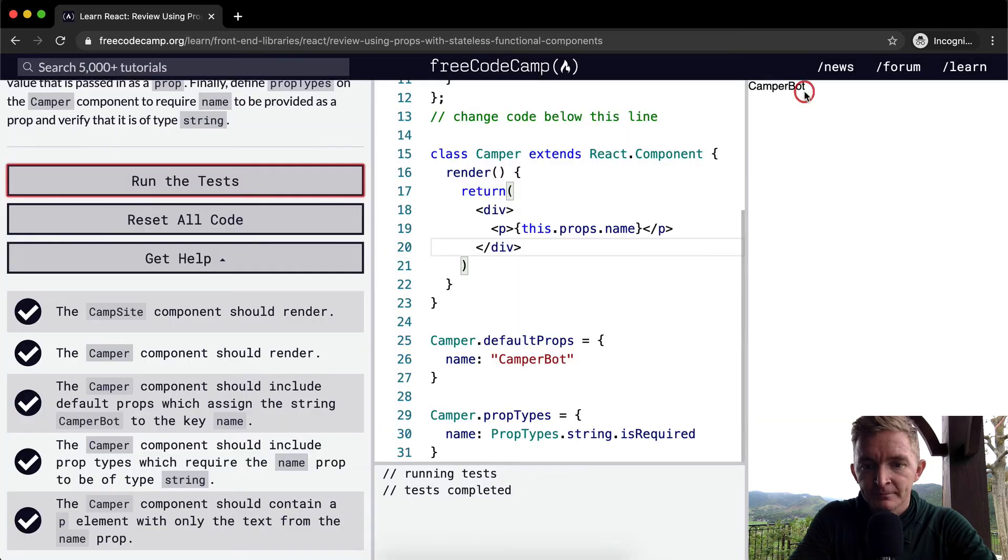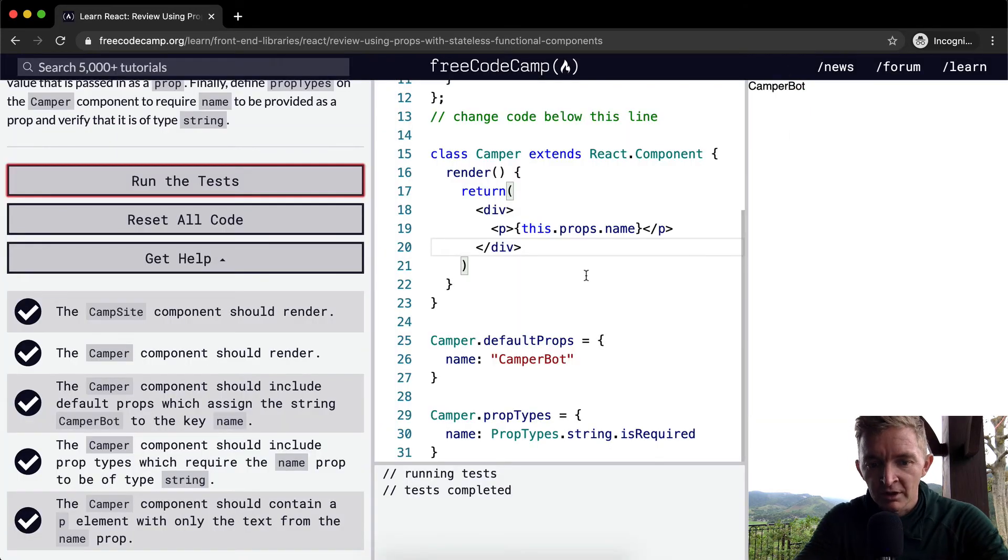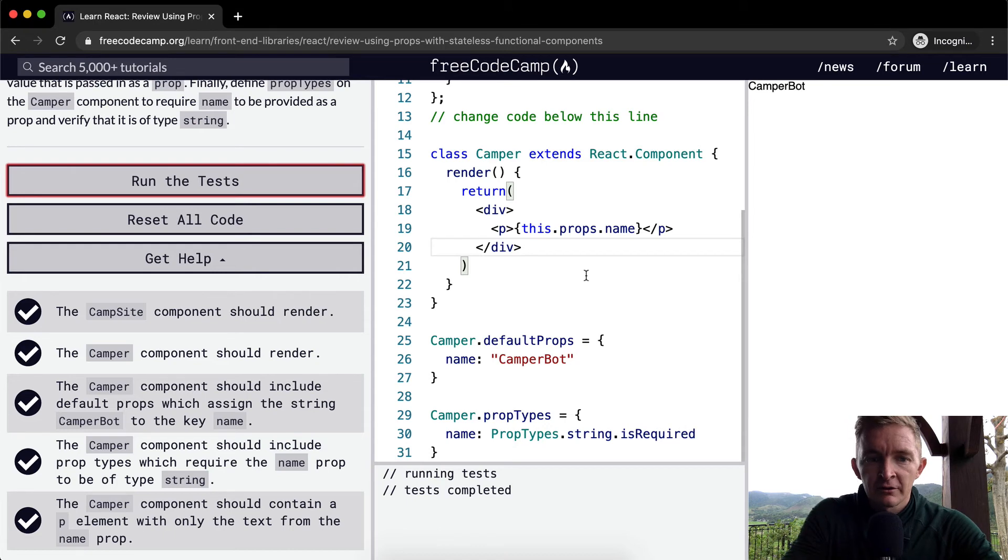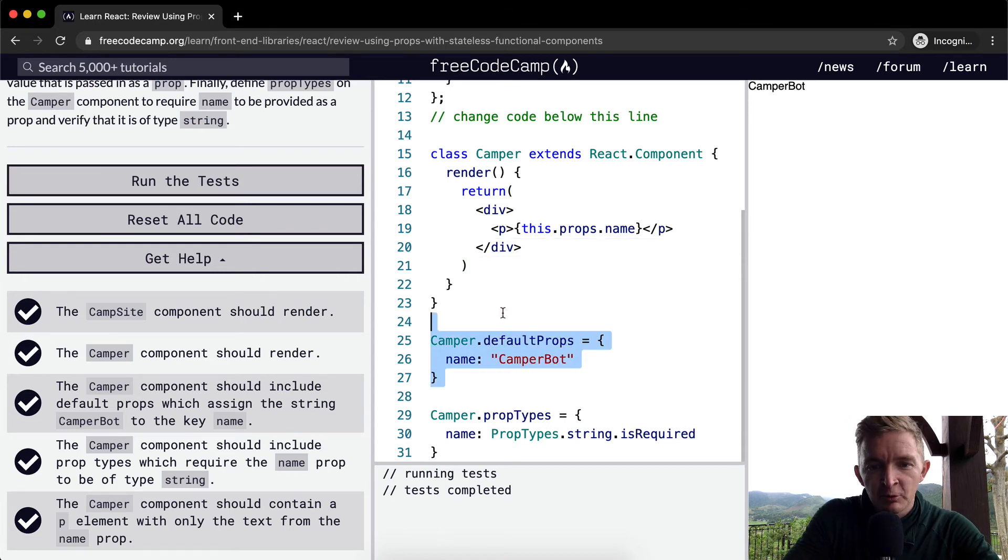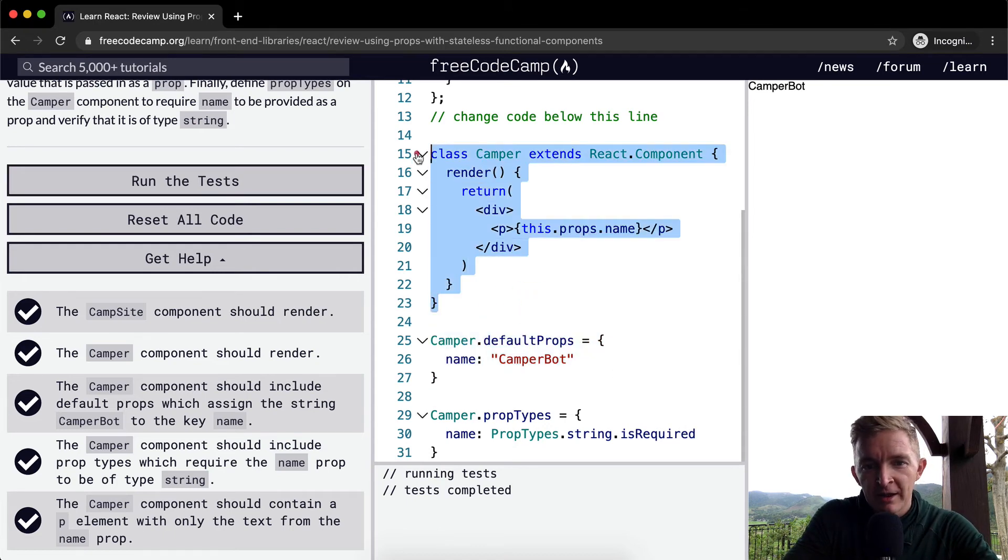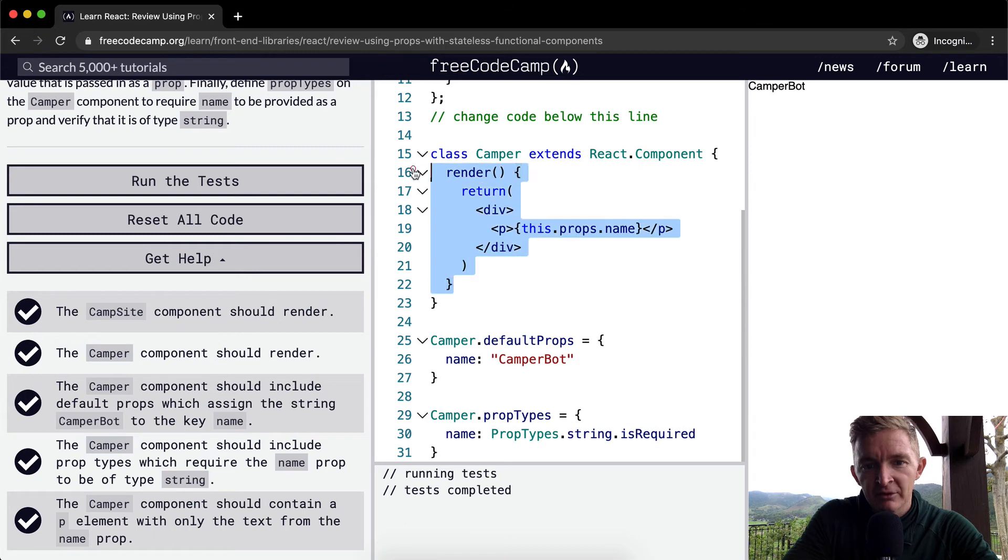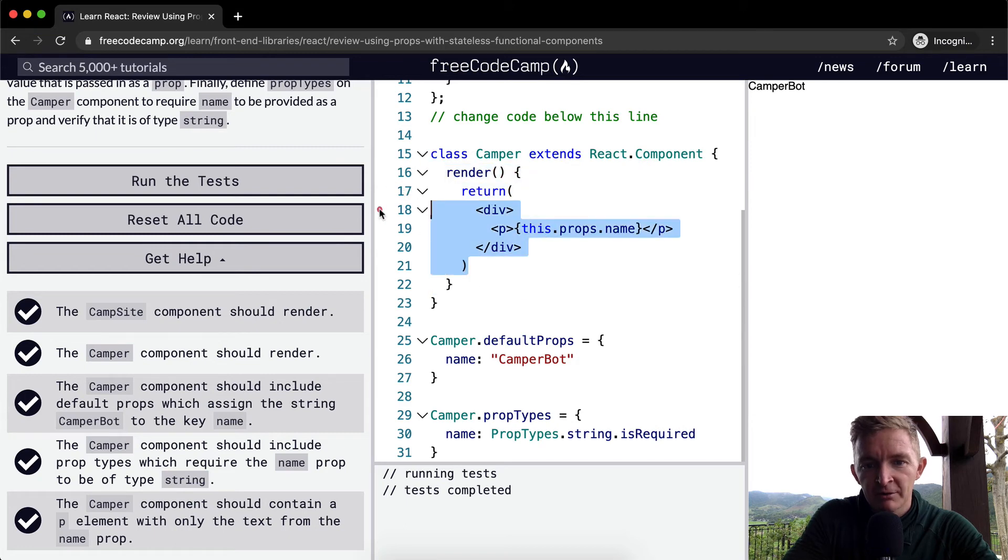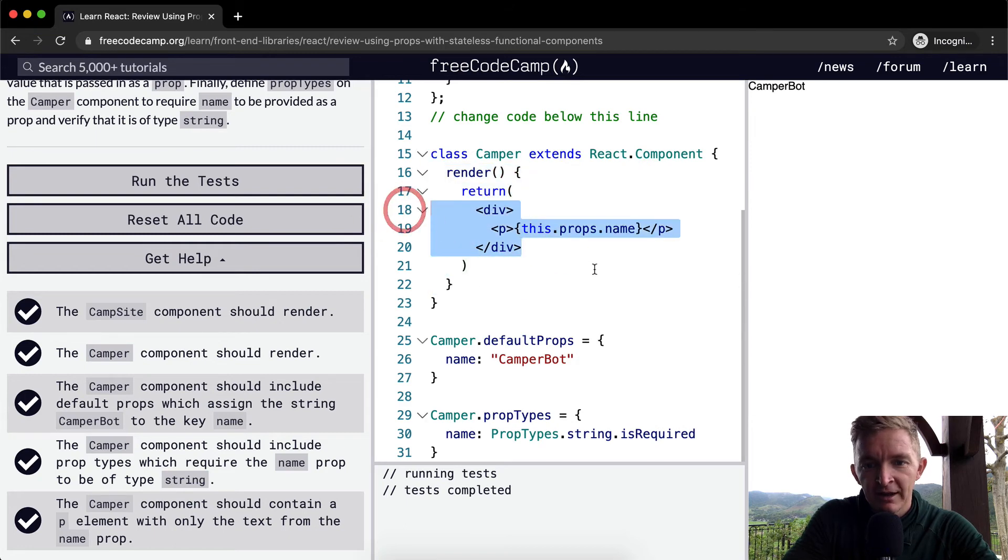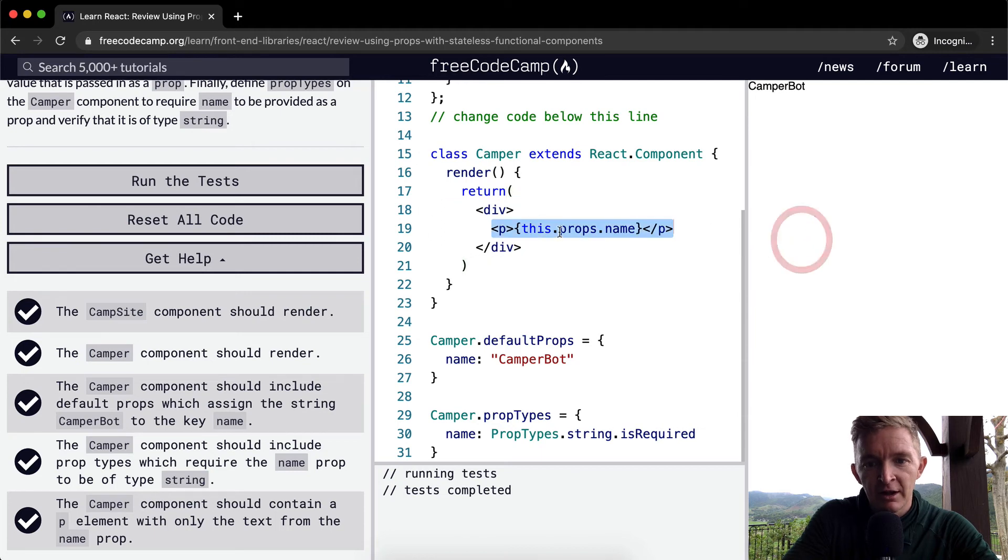Cool. So, we're setting default... First off, we're defining Camper, and we're making it so Camper has the capacity to render. When it renders, it returns this following div. And within this div, we have a p element where it returns this.props.name, which is whatever name is being passed in.